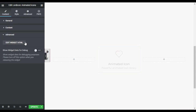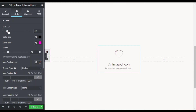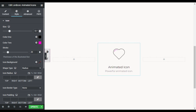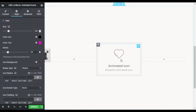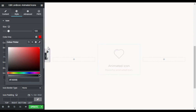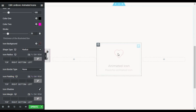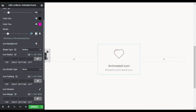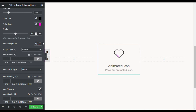Now I'll go to Style. Here you can increase or decrease the icon size — I will make it 100. Here you have two colors: the first color is the outline and the second is the animation fill. I will change the first color to red, though black looks perfect. I'll also change the stroke — the line stroke of the icon — and set it to 50, so the outer line becomes a little thicker.